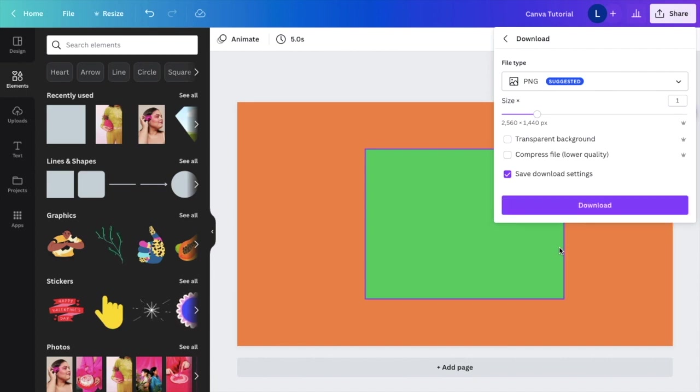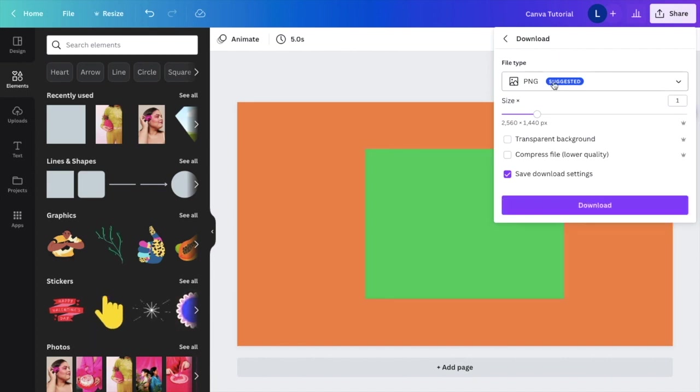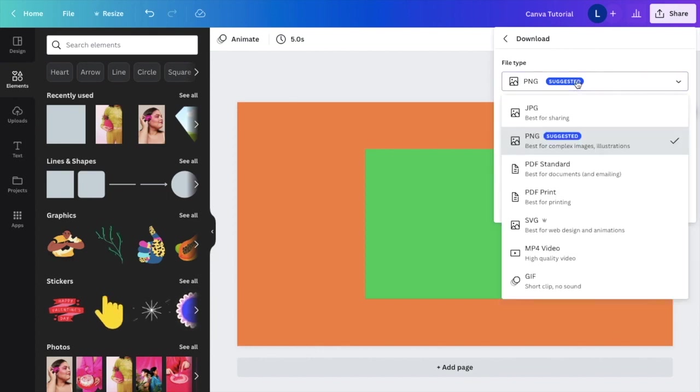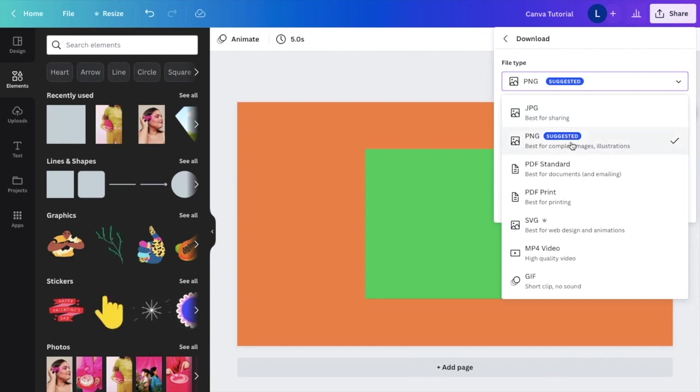Once that is done, it's going to automatically suggest a PNG file. But if you want to change the file type, just press on the arrow right here or press on this entire box. You're greeted with a bunch of different options. You can save as a JPG file or a PNG file, which we'll do for this video.